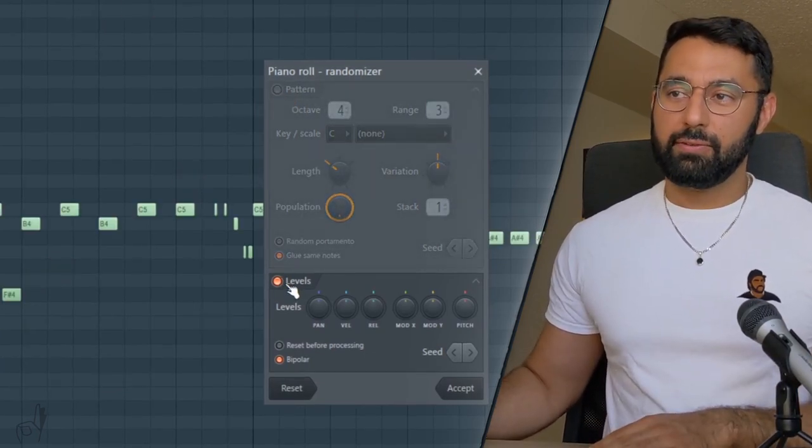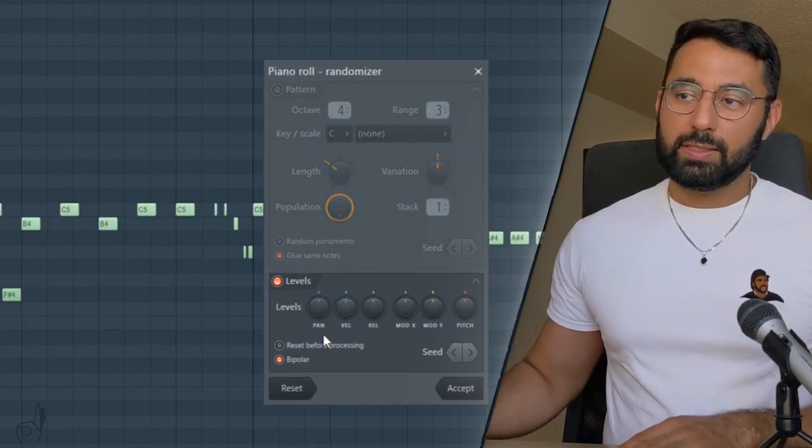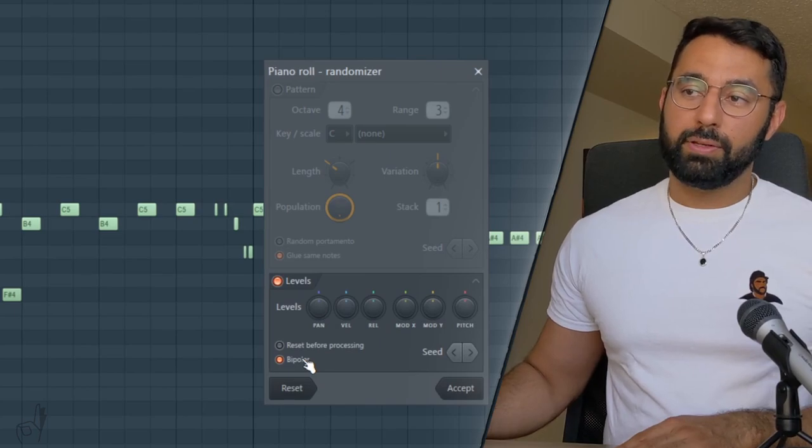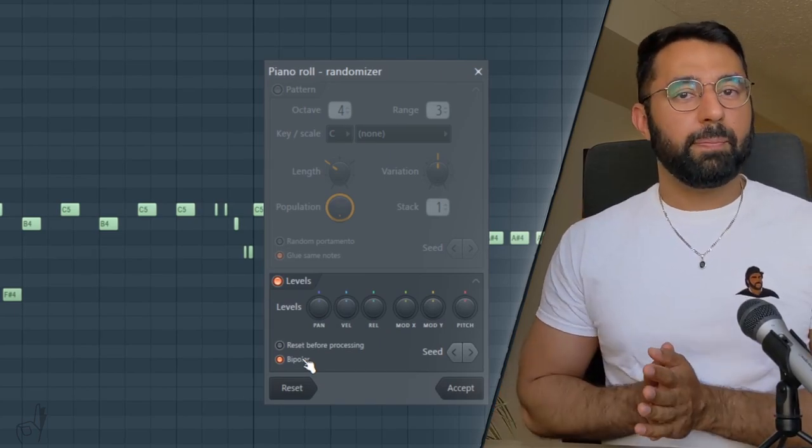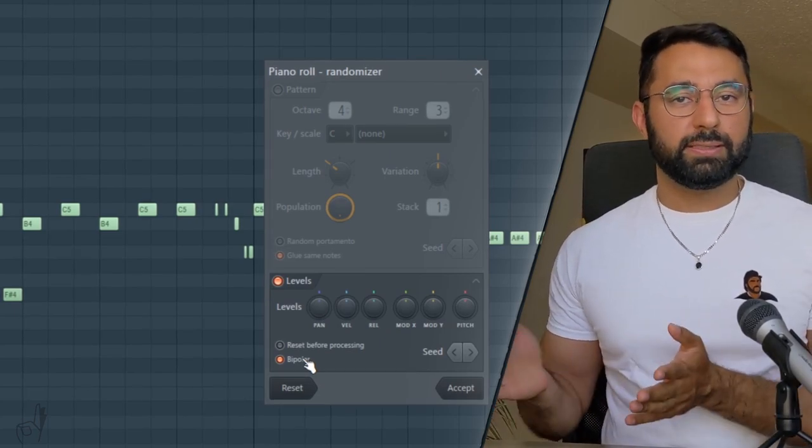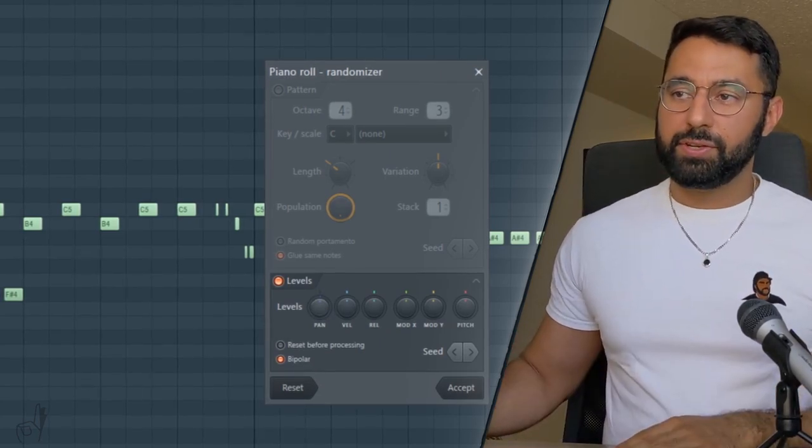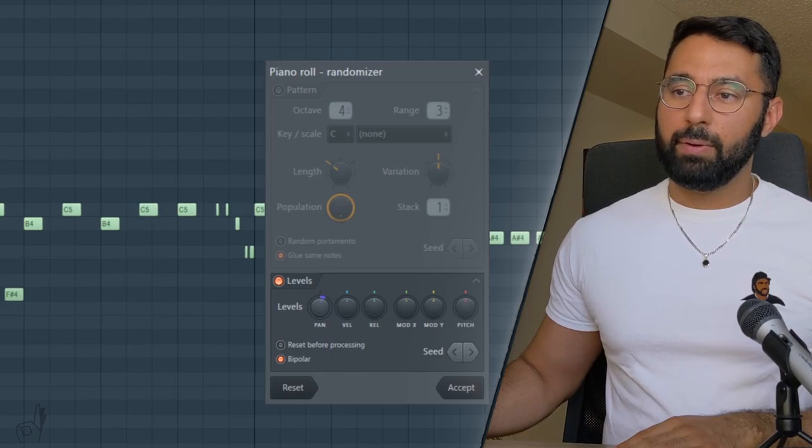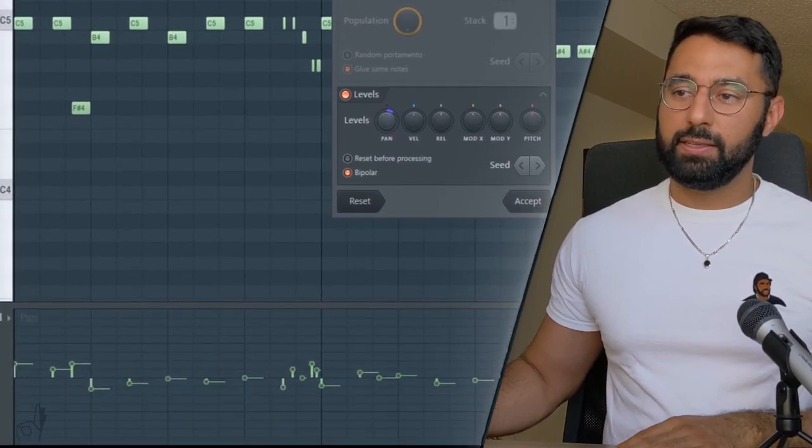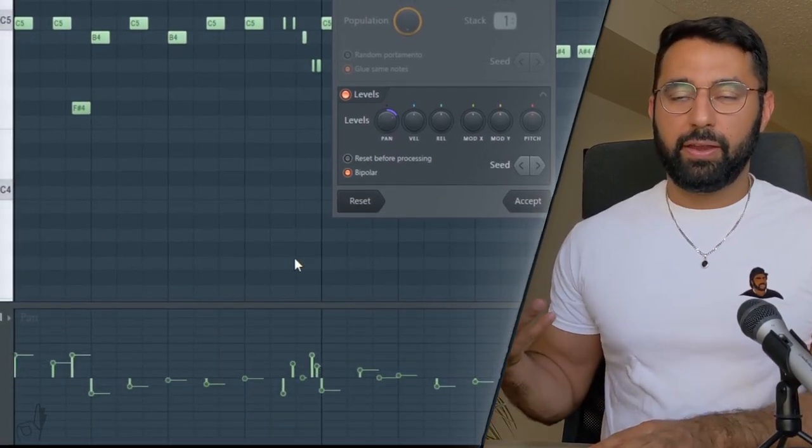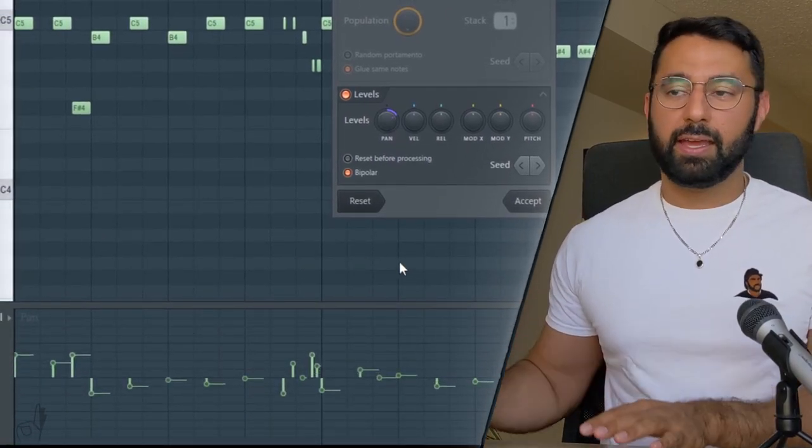What we're trying to do is change the levels instead. As well, make sure bipolar is selected to make sure your panning goes both ways instead of just one way. And then you can just turn the pan knob up and you guys can see. We're going to have some variation in our panning now.